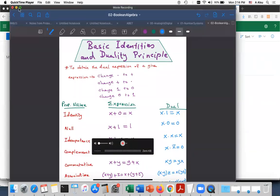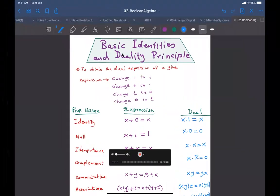Bismillah ar-Rahman ar-Rahim. Last time we discussed the basic identities and properties of Boolean algebra and the duality principle.